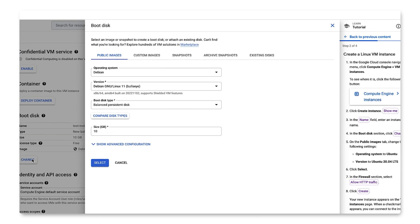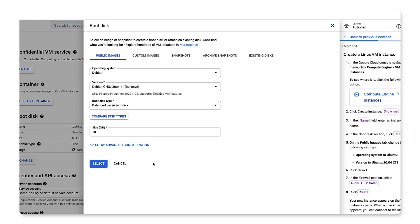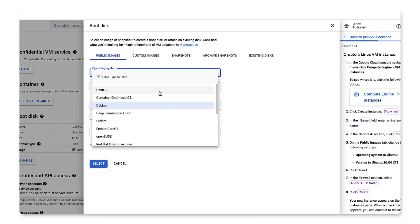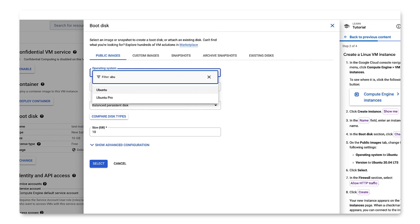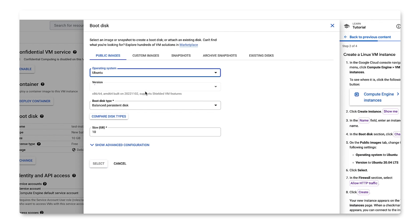We'll change the following settings on the Public Images tab: Operating System Ubuntu, version Ubuntu 18.04 LTS.